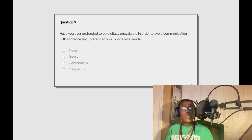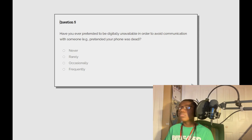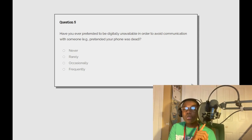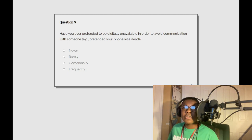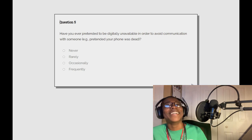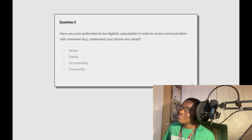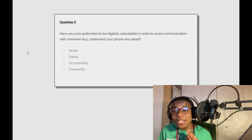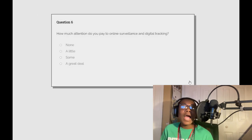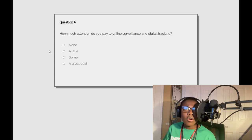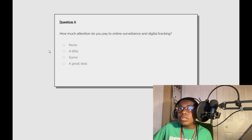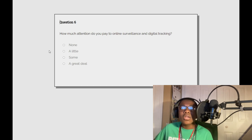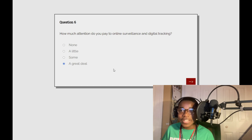Whoa, whoa then why won't you do? I know y'all hear that. Have you ever pretended to be digitally unavailable in order to avoid communications? I may have did this once or twice so I'm gonna go with rarely. How much attention do you pay to online surveillance and digital tracking? A great deal.